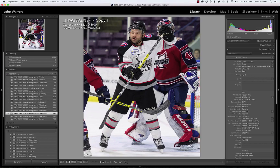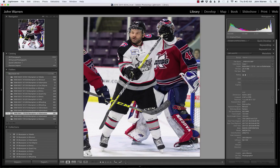If I tap the I key, I can see the shutter speed, f-stop, ISO, focal length, and so on. If I hit the I key again, it disappears. So it's just the I key for information to show and hide that stuff.